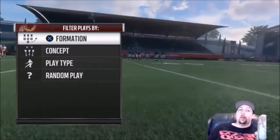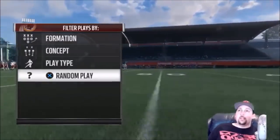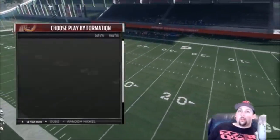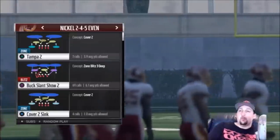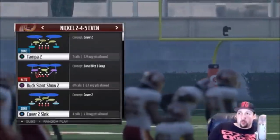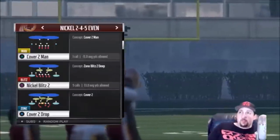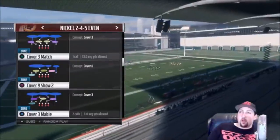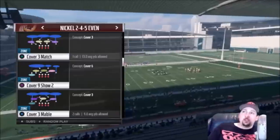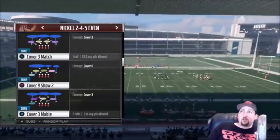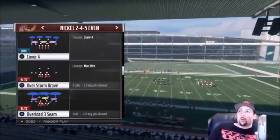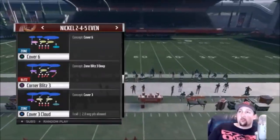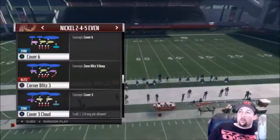I'm going with the PA Scissors Flood. On defense, I'm controlling the defense today — I'll pick a random play out of the Nickel. I want to show you how to tell what coverage you're looking at pre-snap. That said, some coverages you won't be able to figure out pre-snap — things like Cover 9 show-two, Cover 2 Invert, or Cover 6 are really hard to spot pre-snap.